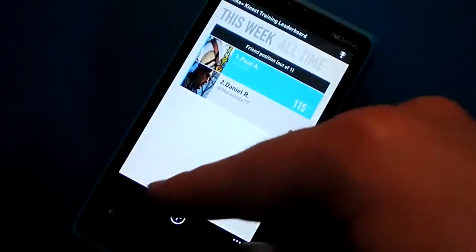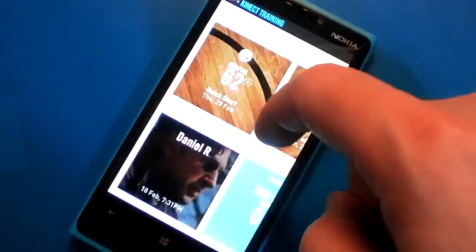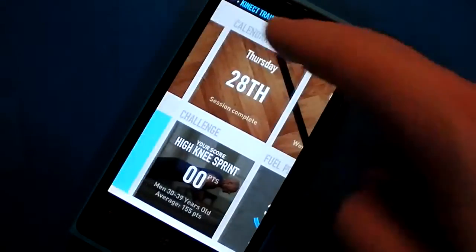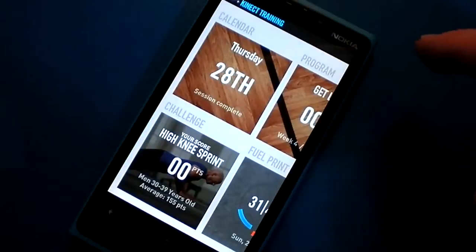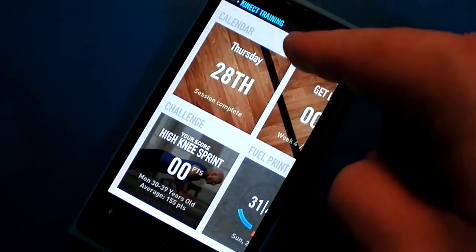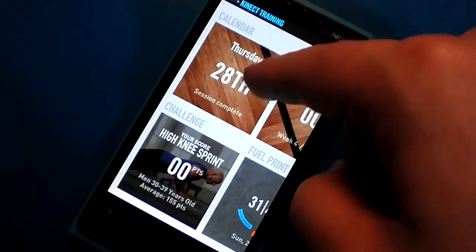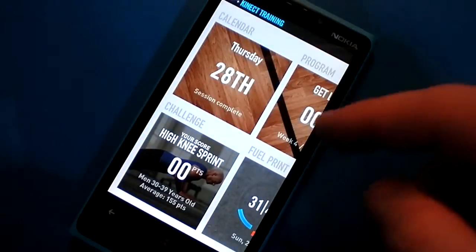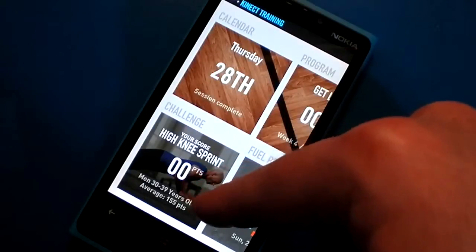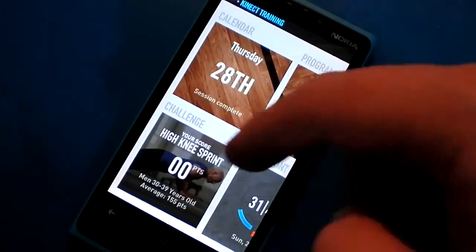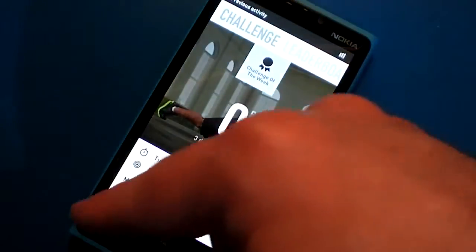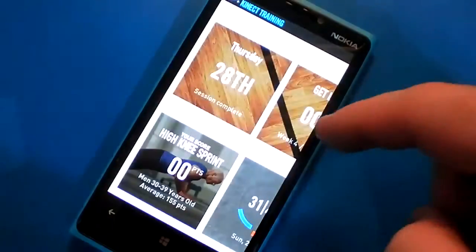There's a leaderboard here, same as the other leaderboard. Calendar showing whether I did my session today or not. There's a weekly challenge where you can see how you did on it. I did not do the challenge yet.